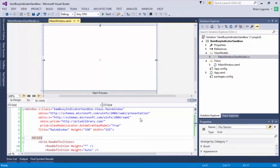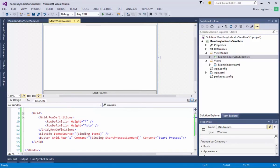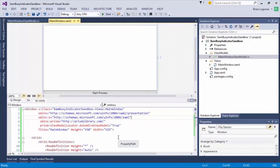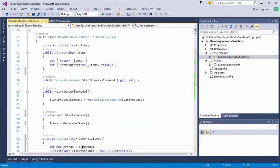So what we have here is an application that has one view and a ViewModel. This view is very simple. It contains a list box that is bound to a collection of items and we have a button that will kick off the process of creating those items. We are using the Prisms ViewModel Locator to set the data context of the ViewModel. So let's take a look at the ViewModel.